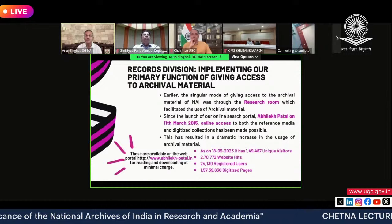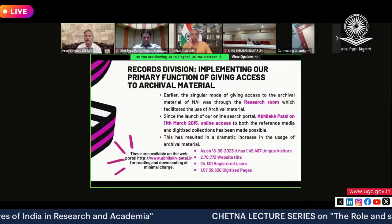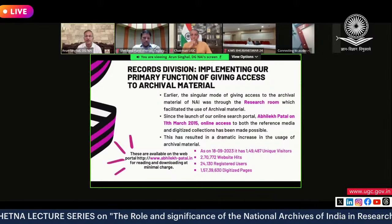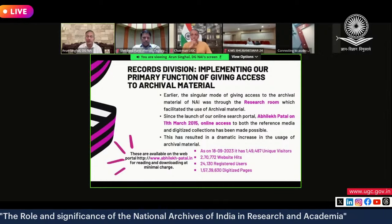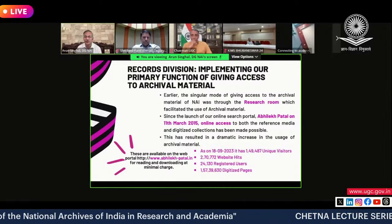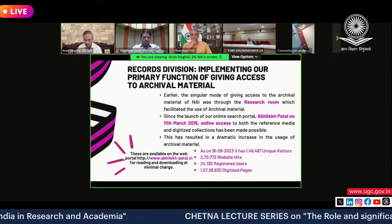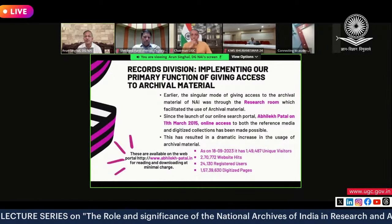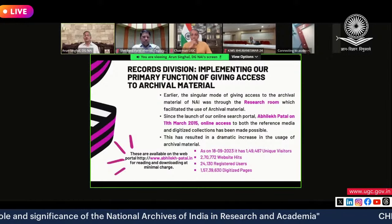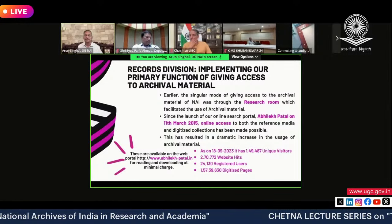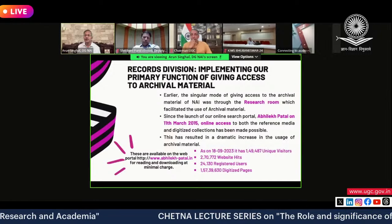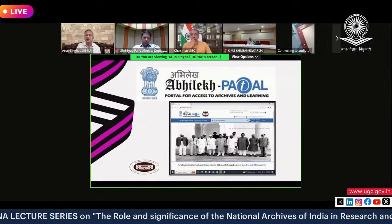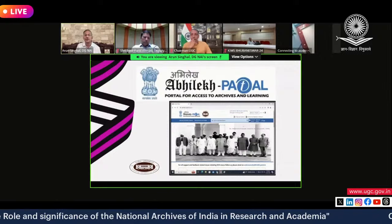In March 2015, we launched the Abhilekh Patal — a web portal through which documents can now be accessed online from any location. This portal has already had about 1.49 lakh unique visitors and 2,70,000 hits, with 24,000 registered users. We have so far hosted about 1.5 crore pages on this portal. Let me explain the Abhilekh Patal through some snapshots.